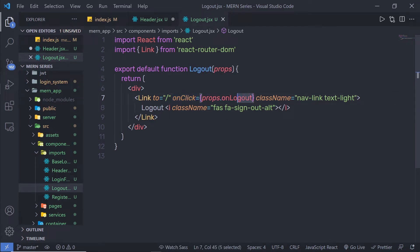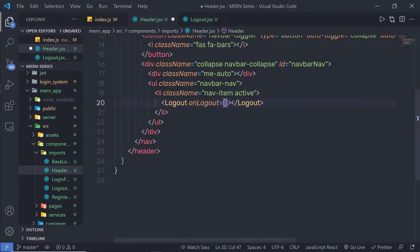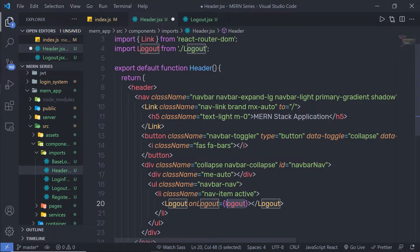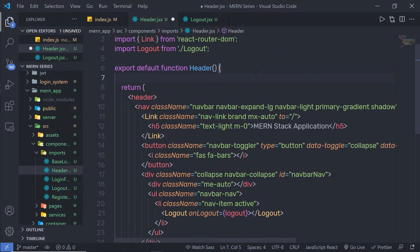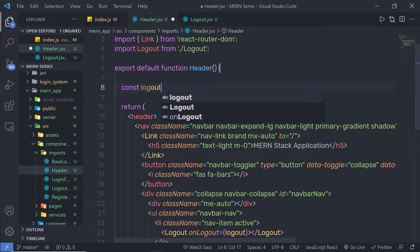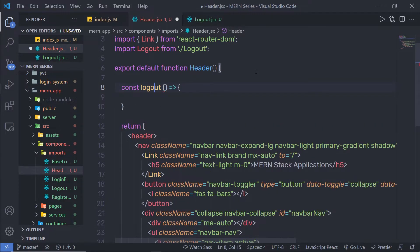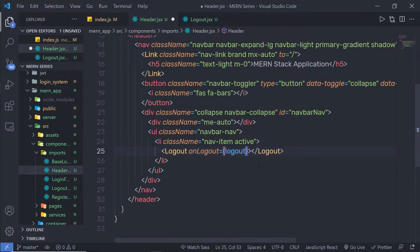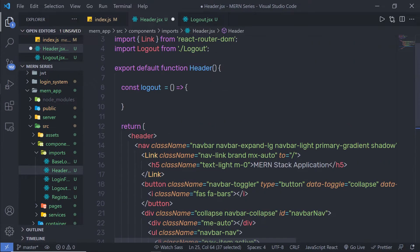Using the onLogout property, I am going to pass the value logout, and I will create this handler function inside the header. Just before the return statement, I am going to create a constant called logout, assigned to a simple handler function. I will specify this constant variable to the onLogout prop, so when the user clicks the logout button, this logout function will be executed.